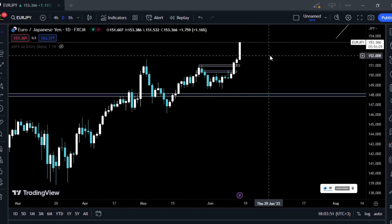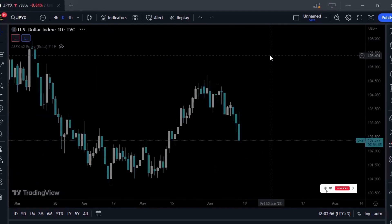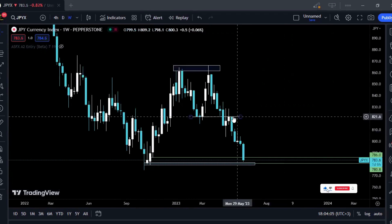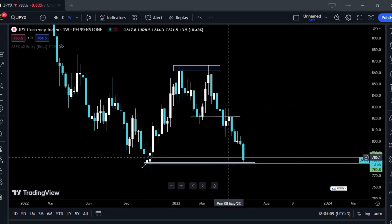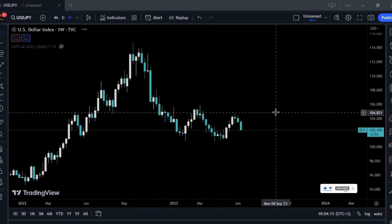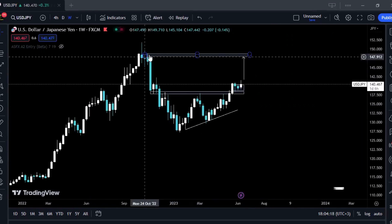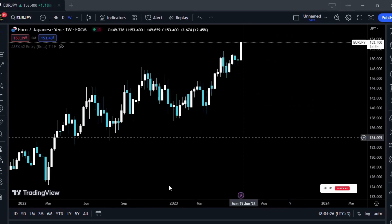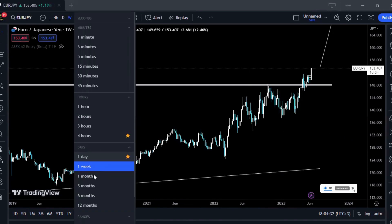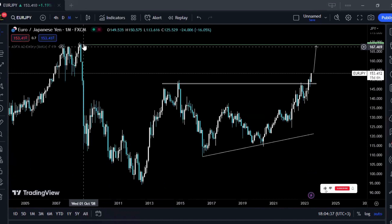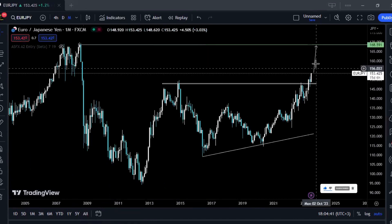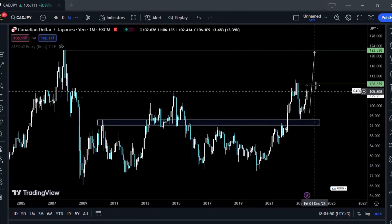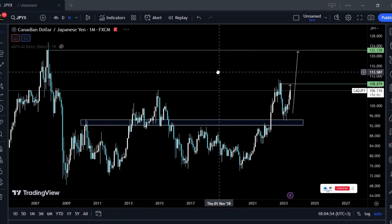EUR/JPY is showing a clean bullish setup. On the JPY pairs — from a weekly perspective we had a double top, prices broke and retested the neckline, and it was a clean sell until prices reached these bottoms. Prices are still pushing lower. USD/JPY — we have to anticipate prices to push until they reach up here, another pair I'm looking for entries on. EUR/JPY from a monthly perspective gives a clearer case for buys until prices reach up here — prices just broke above these highs with very solid bullish momentum. CAD/JPY — same thing applies, with first targets here and final targets there.